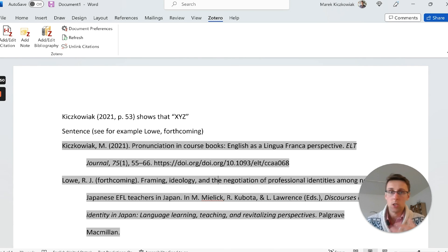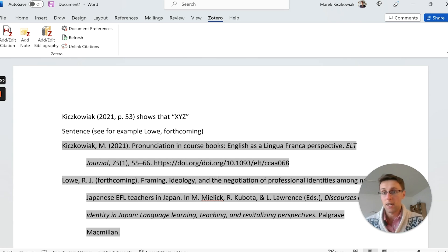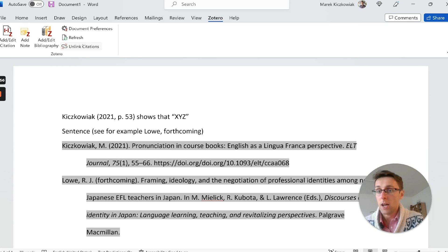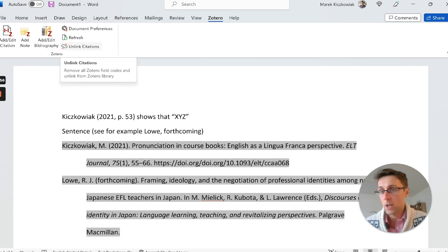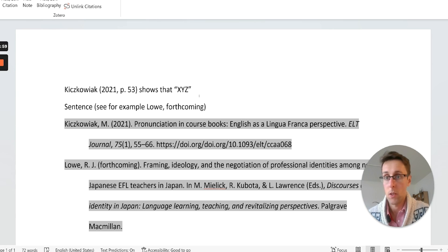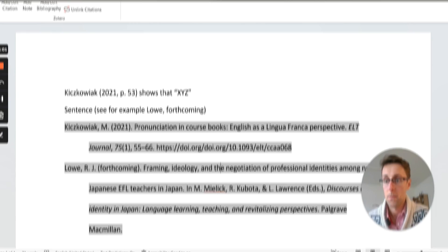If you've finished adding all citations and just want to change the formatting without planning to add any more, you could unlink them, and that will also work well.